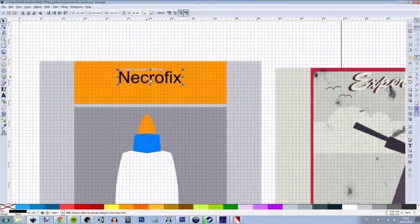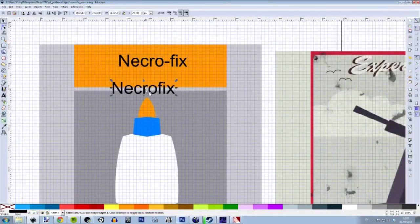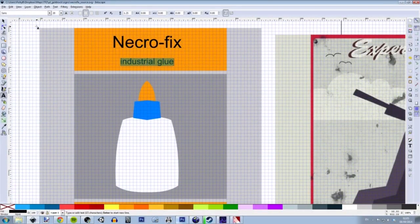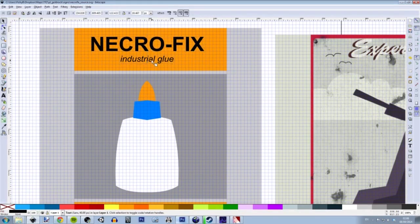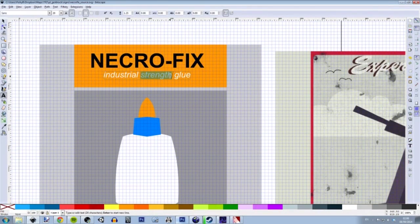The server that I'm creating a poster for is the Necrofix server, which helped me test the map out. So I've come up with the idea of creating Necrofix glue — a lovely play on words, I'm sure you will agree. I'm just messing around here to make sure I have something that looks legitimately like a real company or product.